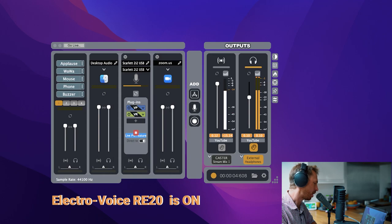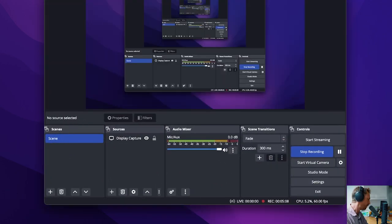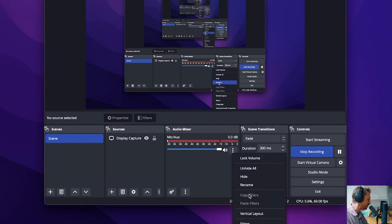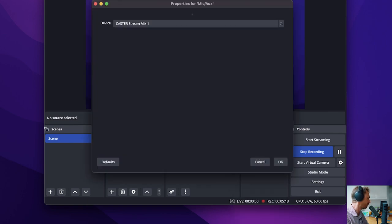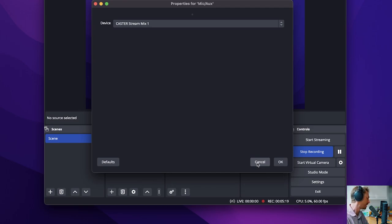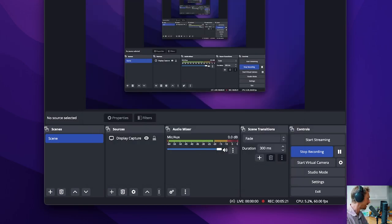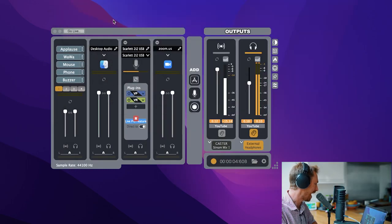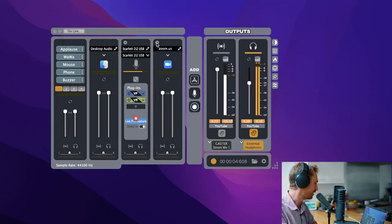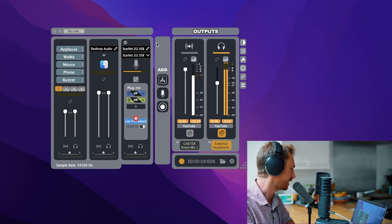I can open up an app like OBS Studio that I'm using to record my screen right now. And I can actually dial in to the properties of audio and make sure the Castor stream mix one is selected there. So everything from my Castor app will go out to my live stream via OBS or my live streaming app. It really is very, very cool indeed.